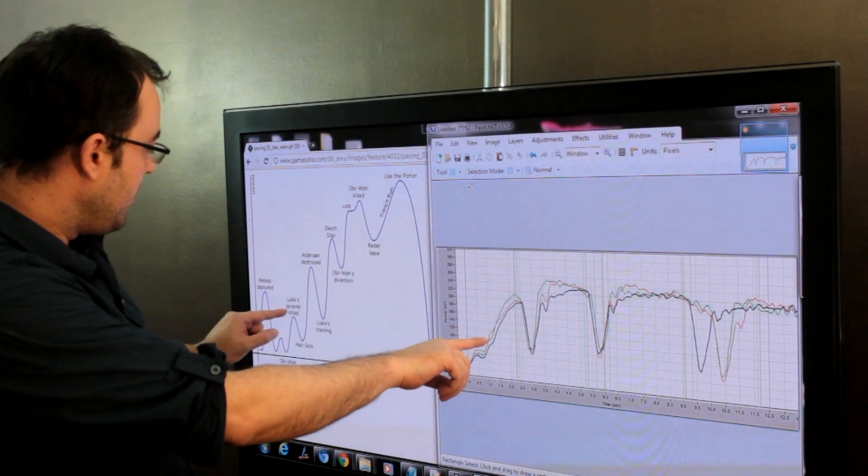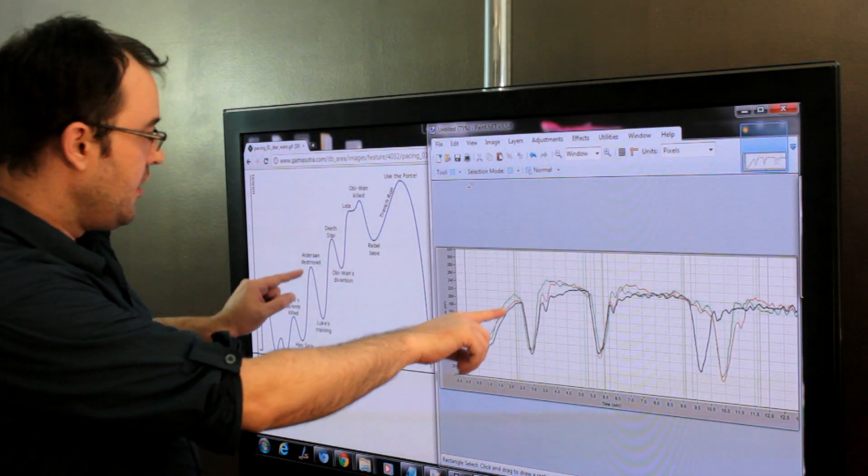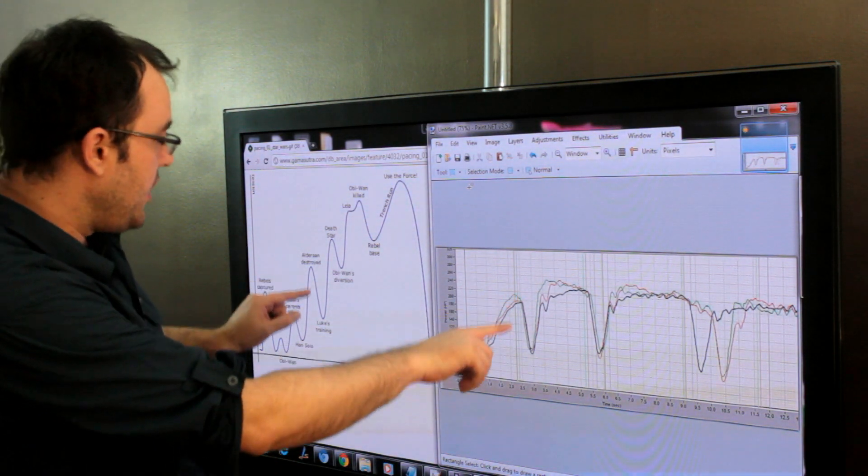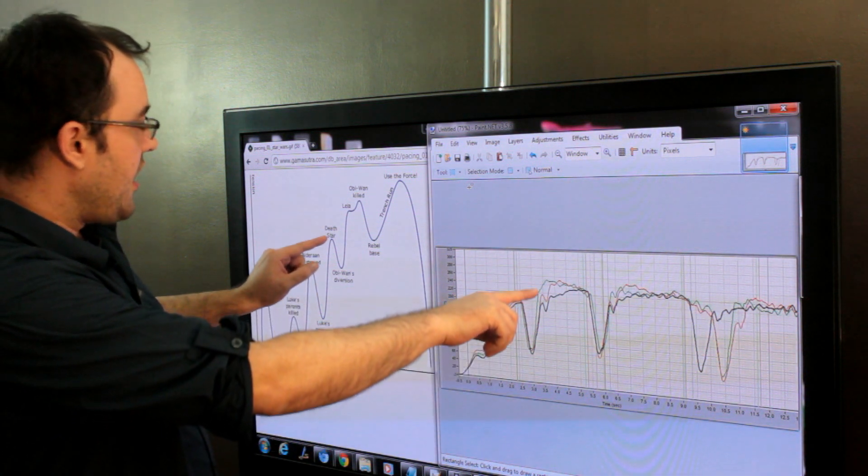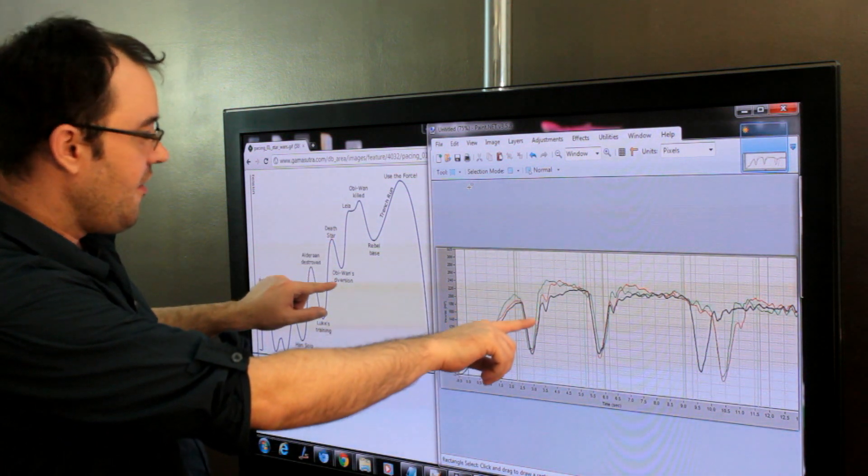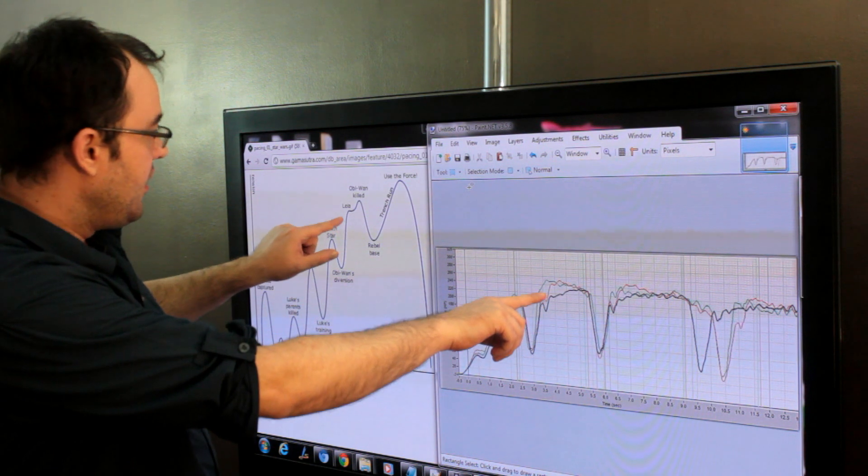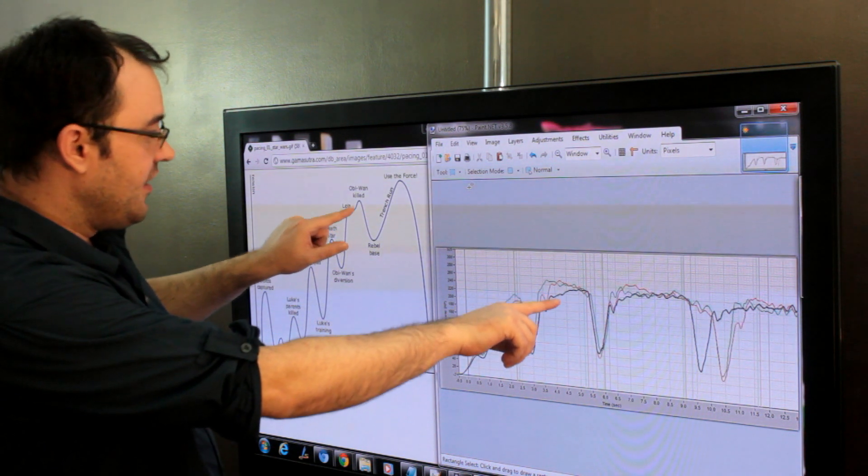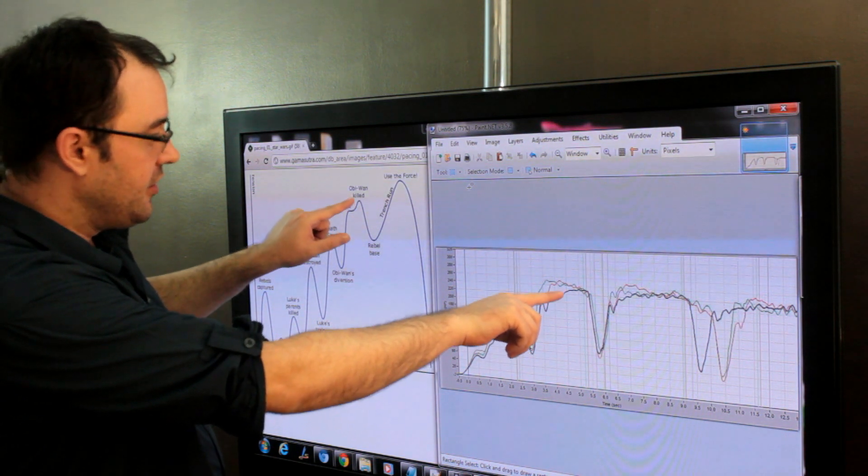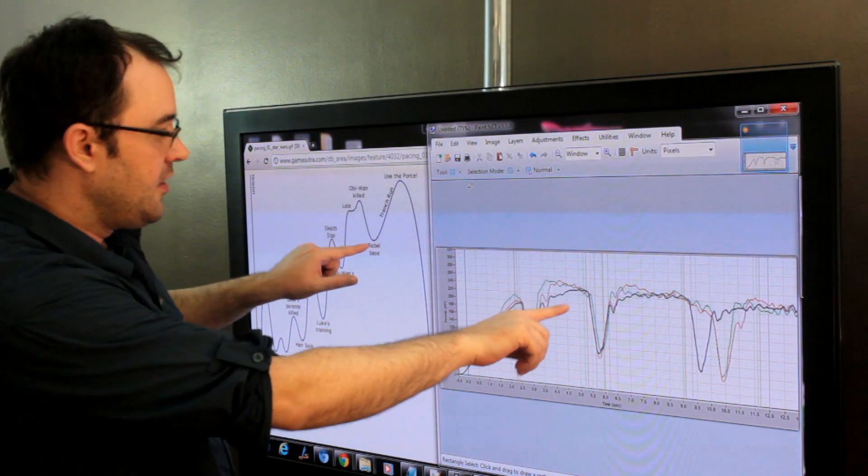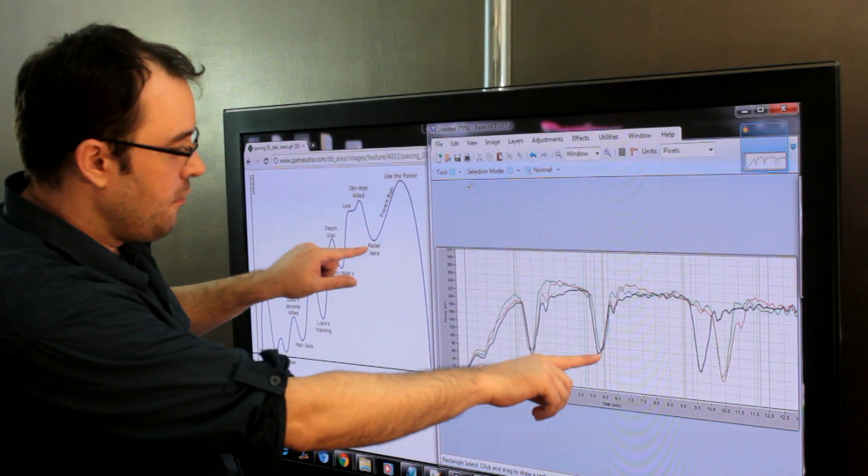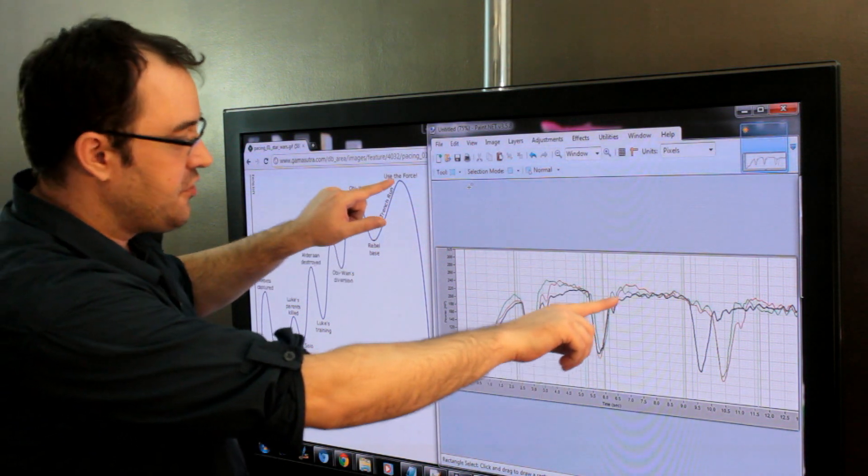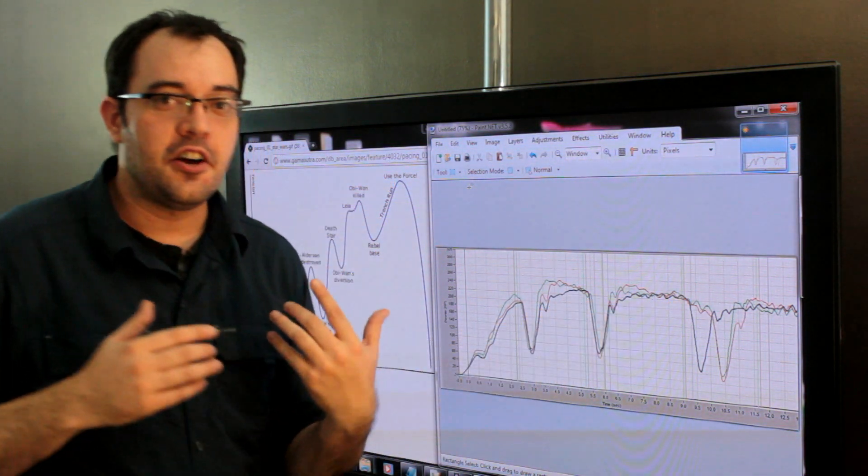a dip, a peak, a little bit of a dip, a bigger peak, a big dip, the Death Star, Obi-Wan's diversion, Leia, Obi-Wan killed, Rebel base, trench run.